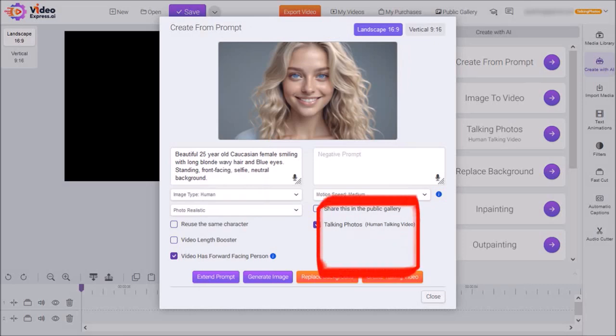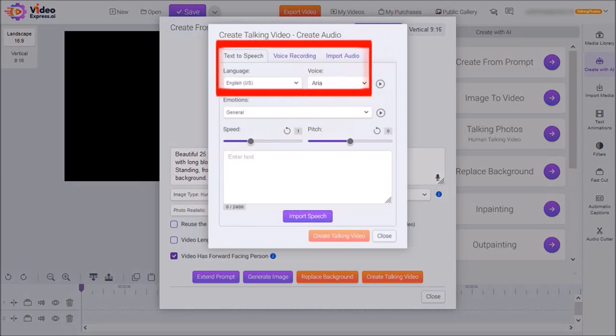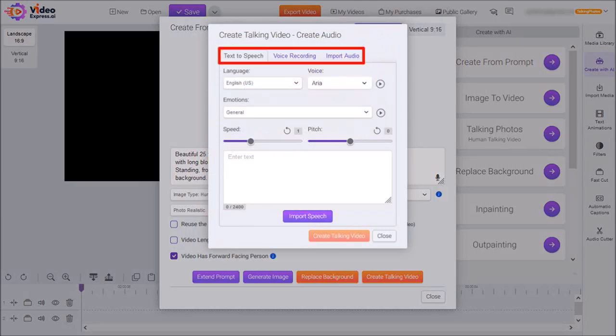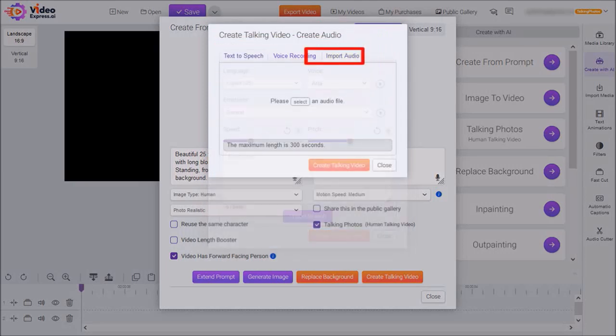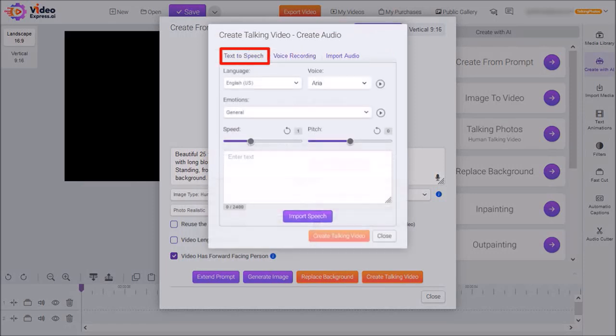You'll see this pop-up to create your audio for the talking photo. It has three tabs at the top. You can import your own audio like an mp3 file, record your own voiceover right here, or use Text-to-Speech, which is what I'm going to do.